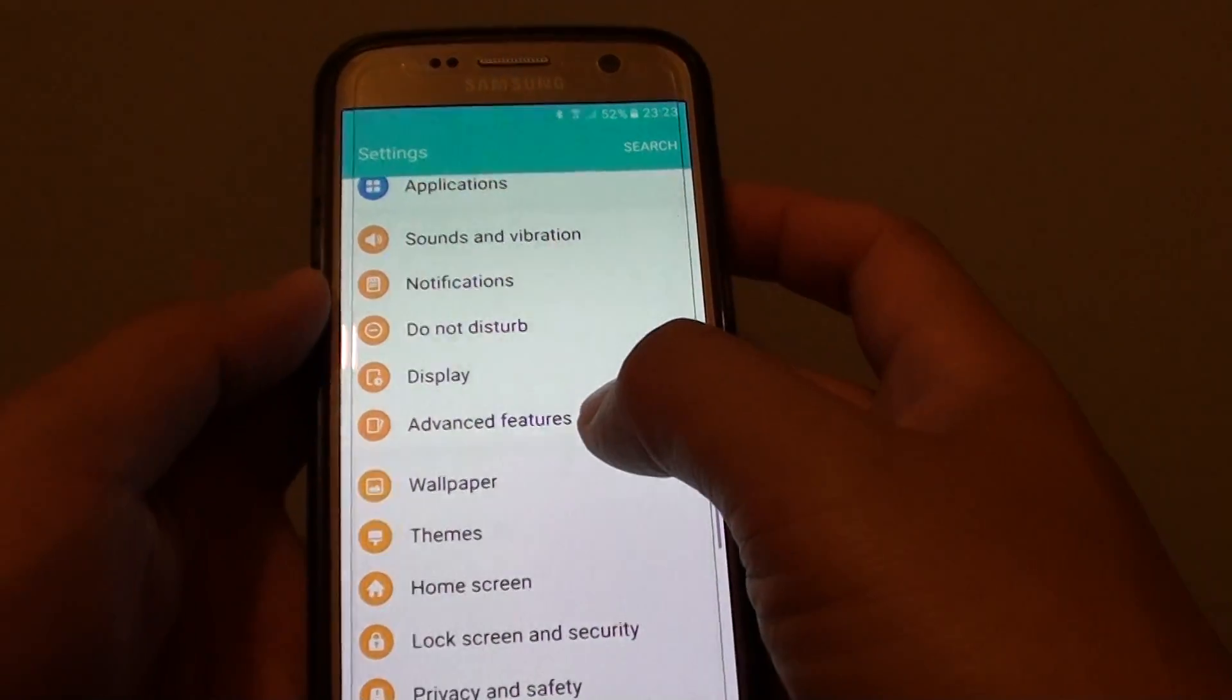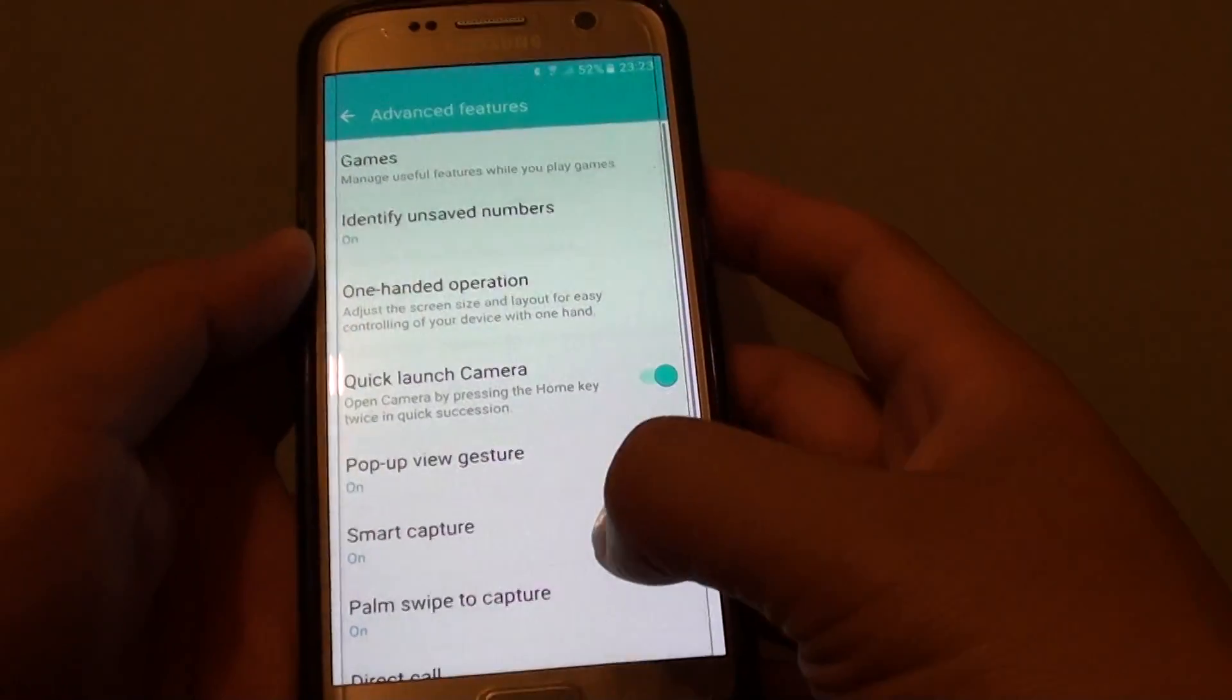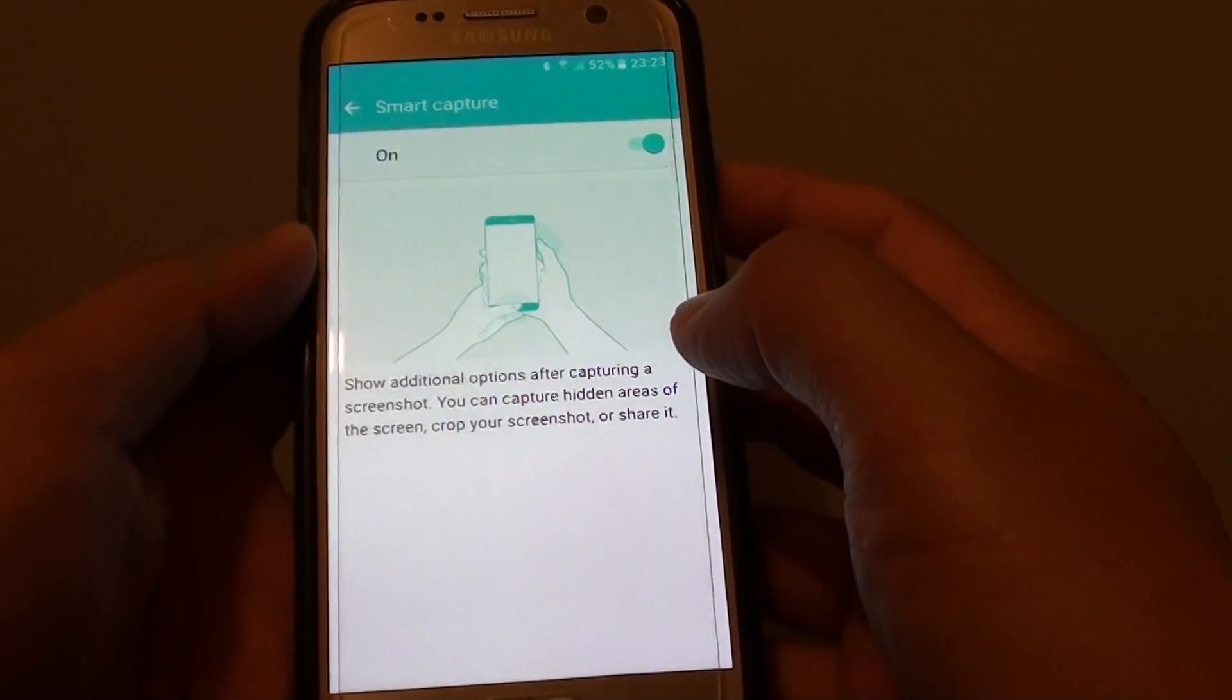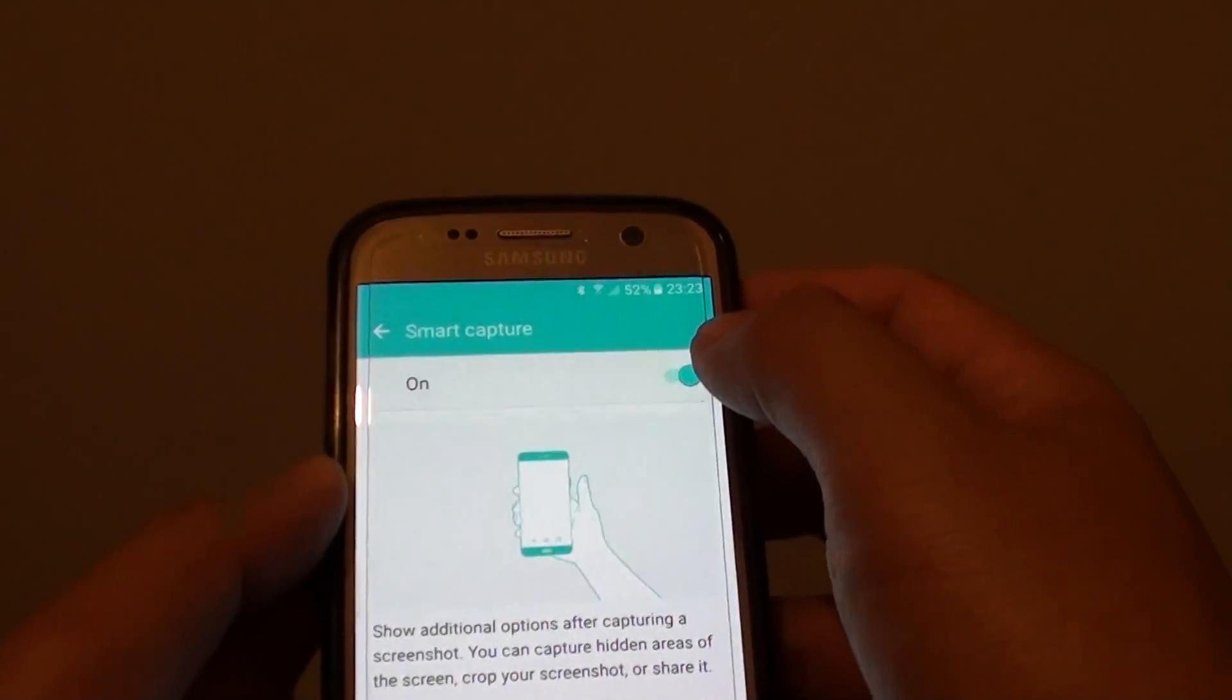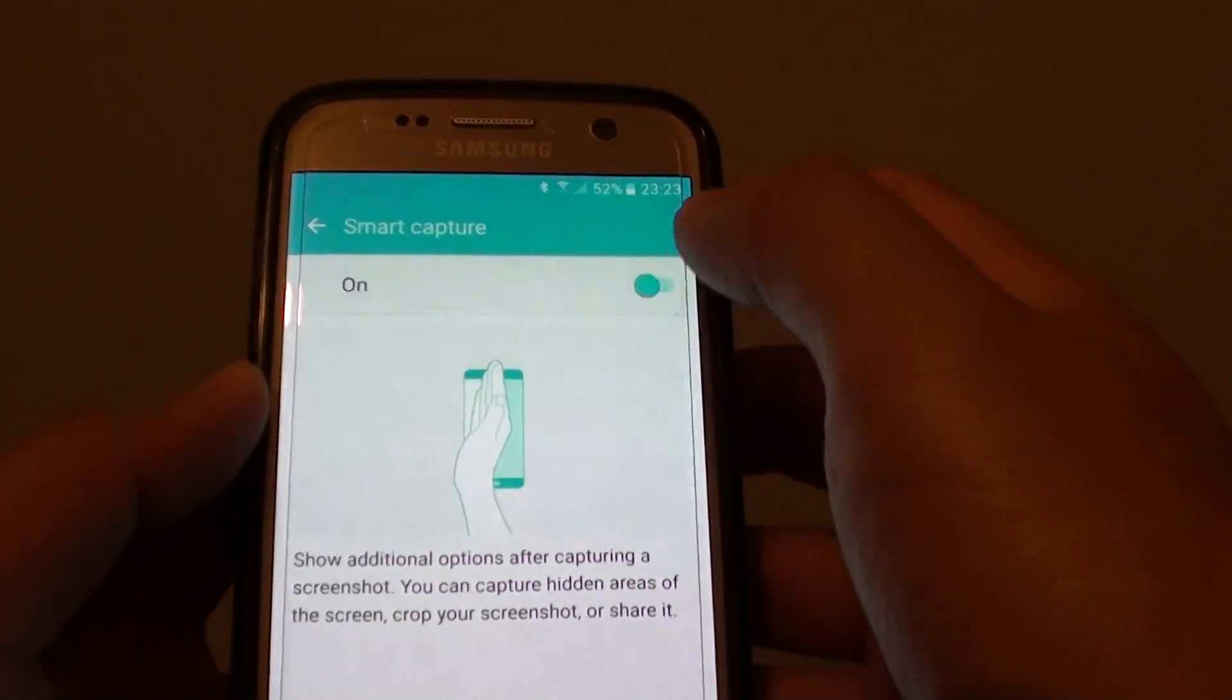And go down and tap on advanced features. Then tap on smart capture. And at the top here, tap on the switch to turn it on or off.